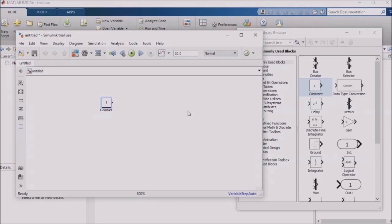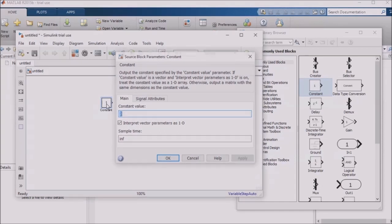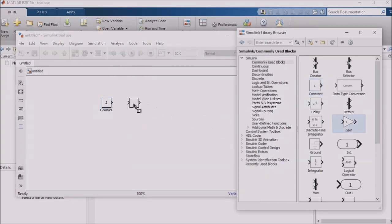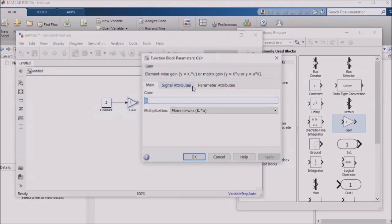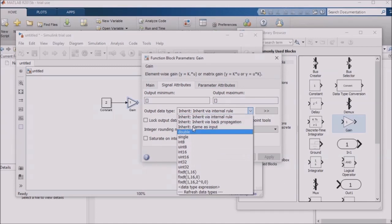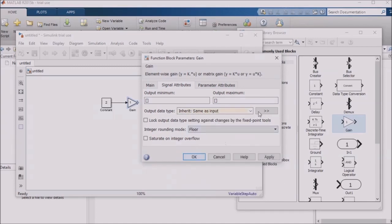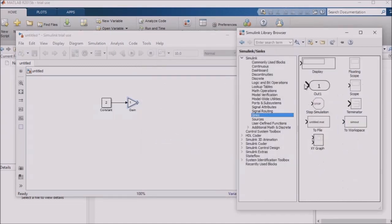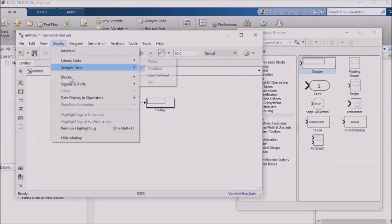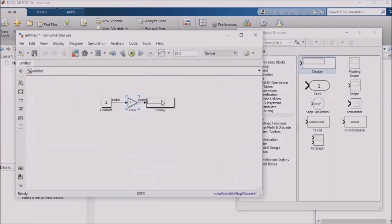Feeding a gain block, which will feed into a numeric display. Now I'll go to the Display menu, to Signals and Ports, and select Port Data Types. The model shows everything using the double data type. I'll try this again with the Boolean data type.